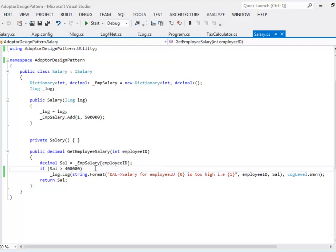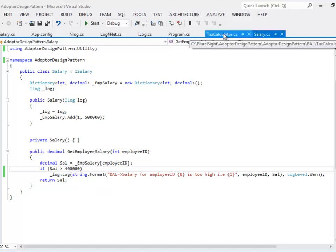GetEmploySalary retrieves the value of the salary from this in-memory dictionary. The business rule dictates that if the salary of an employee exceeds 4000 we have to add it to a log as a warning. The next line of code adds it to the log as a warning and then returns the salary information.